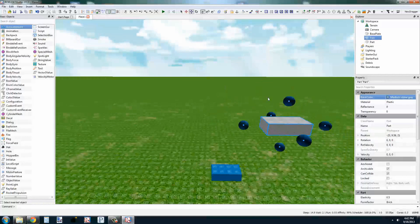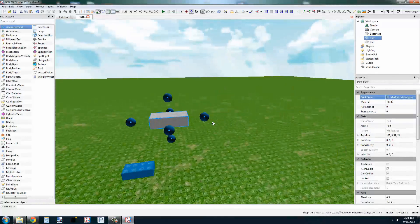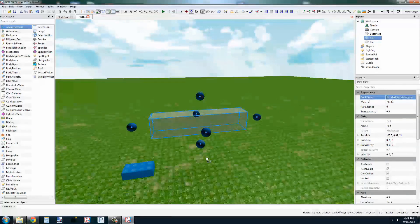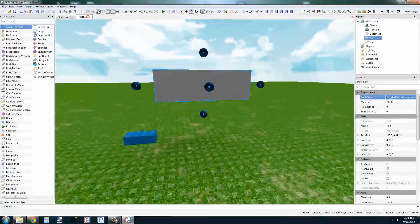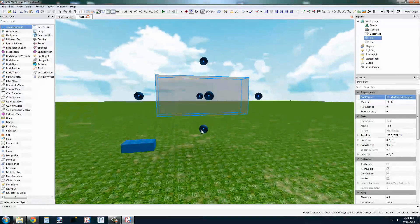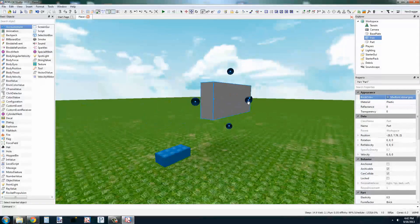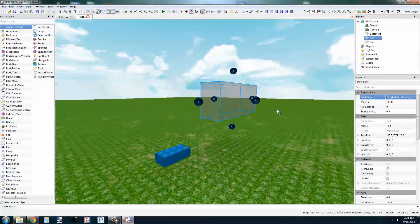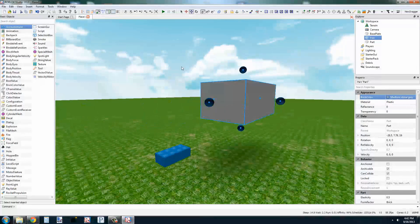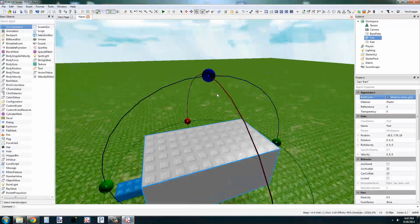We also have the Scale tool, which lets us change the size of parts. And Rotate, which lets us rotate them.